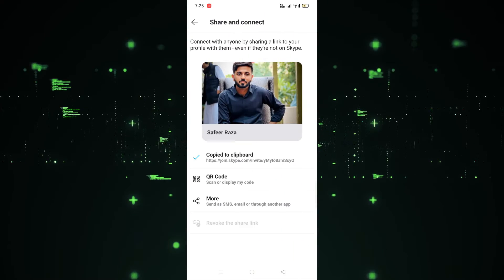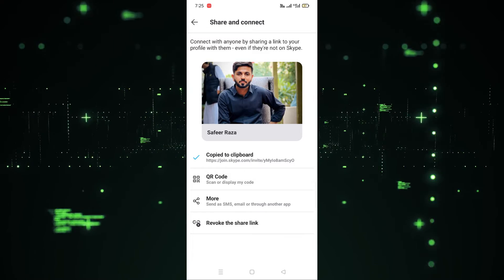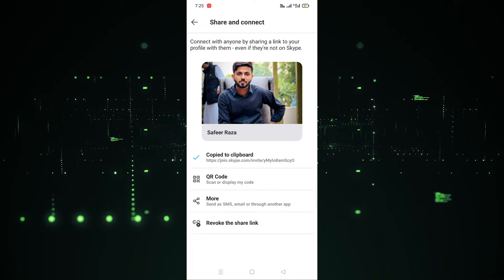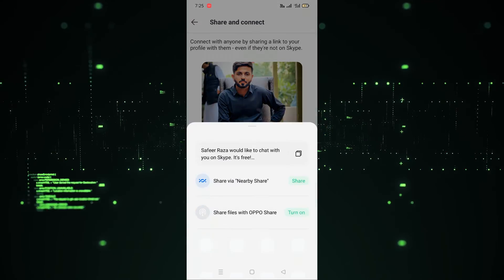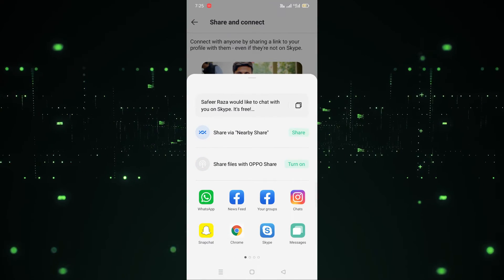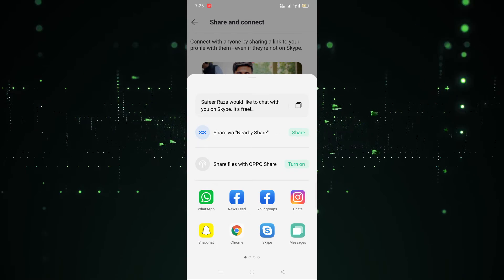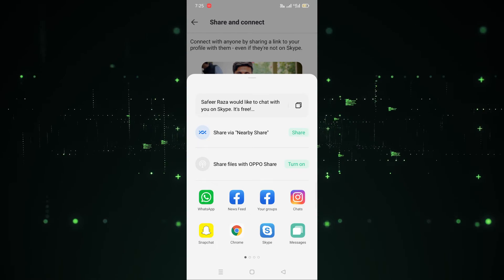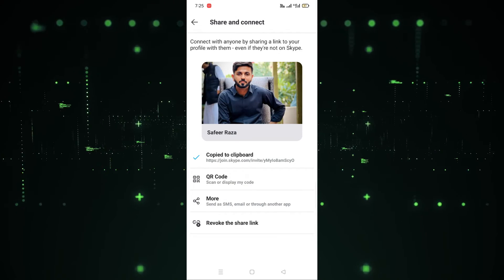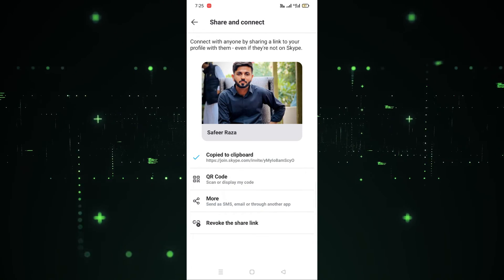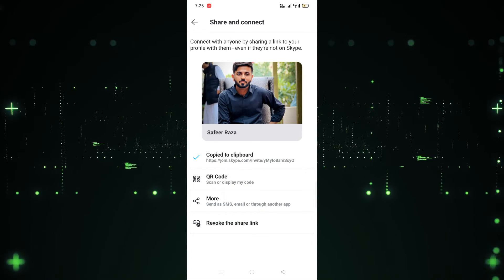Going back, you can also see more options by clicking on More — there are some other options available there as well. In this way you can share your profile. I hope you guys understand this video — see you in the next video.